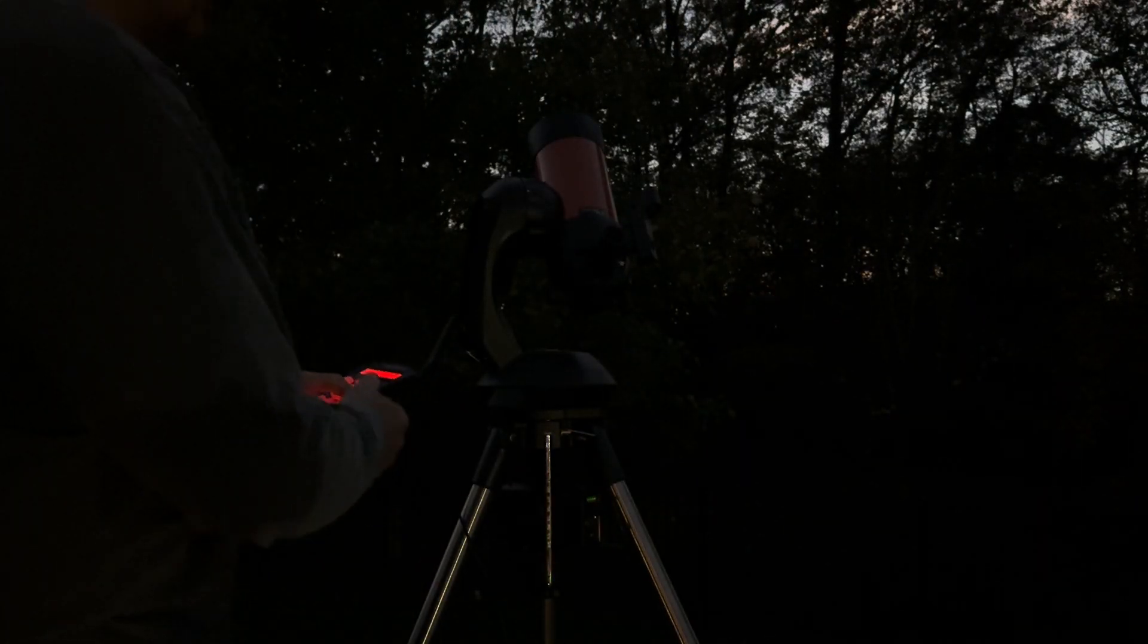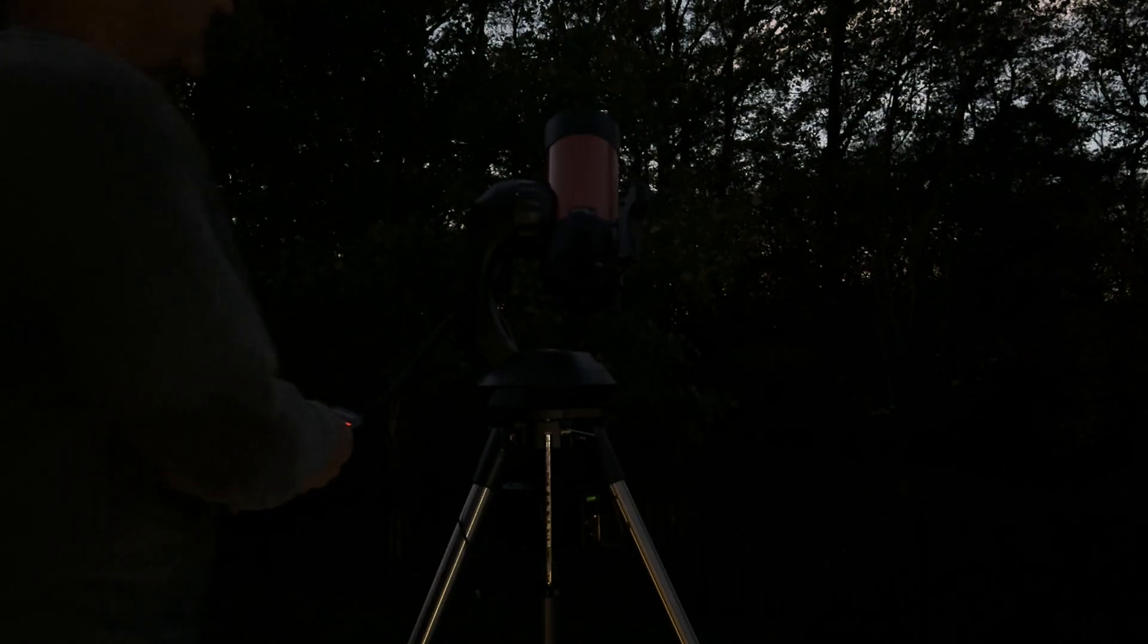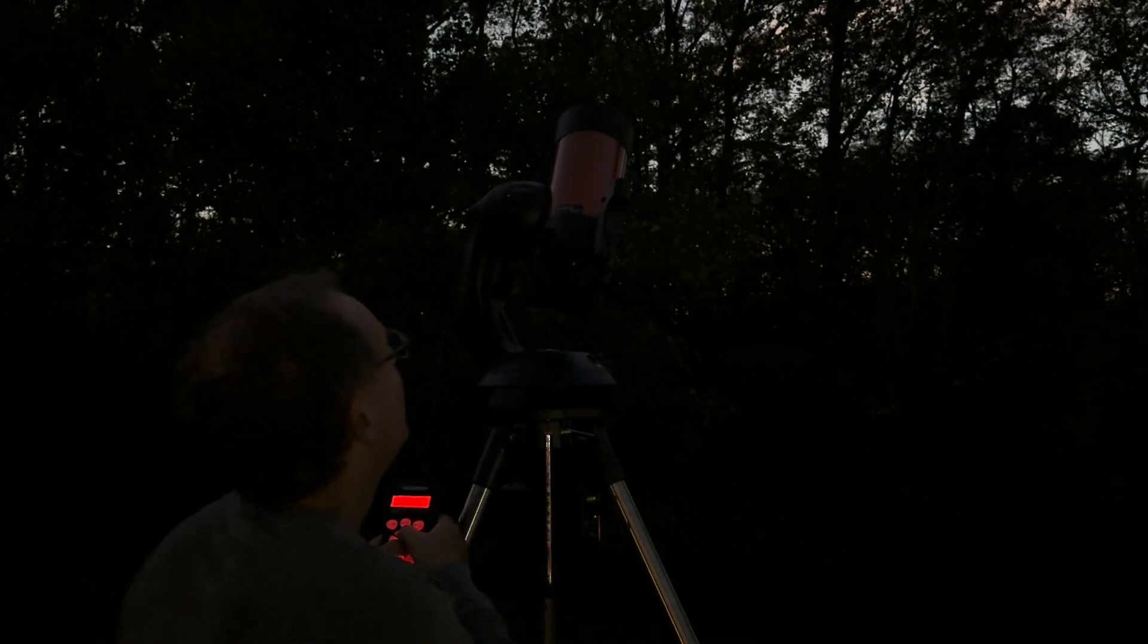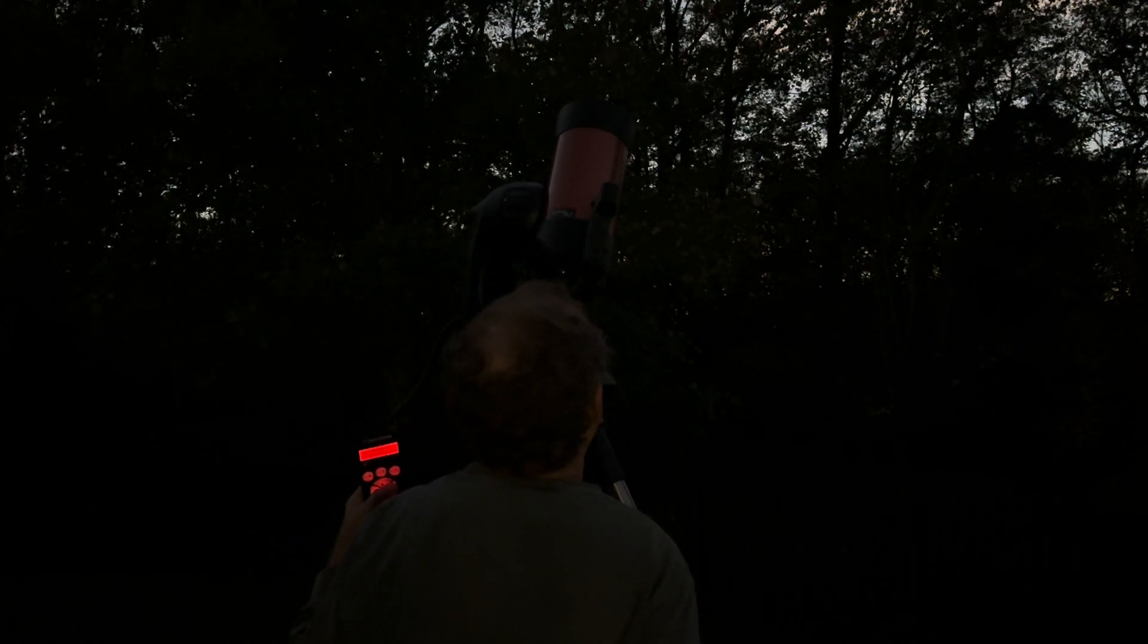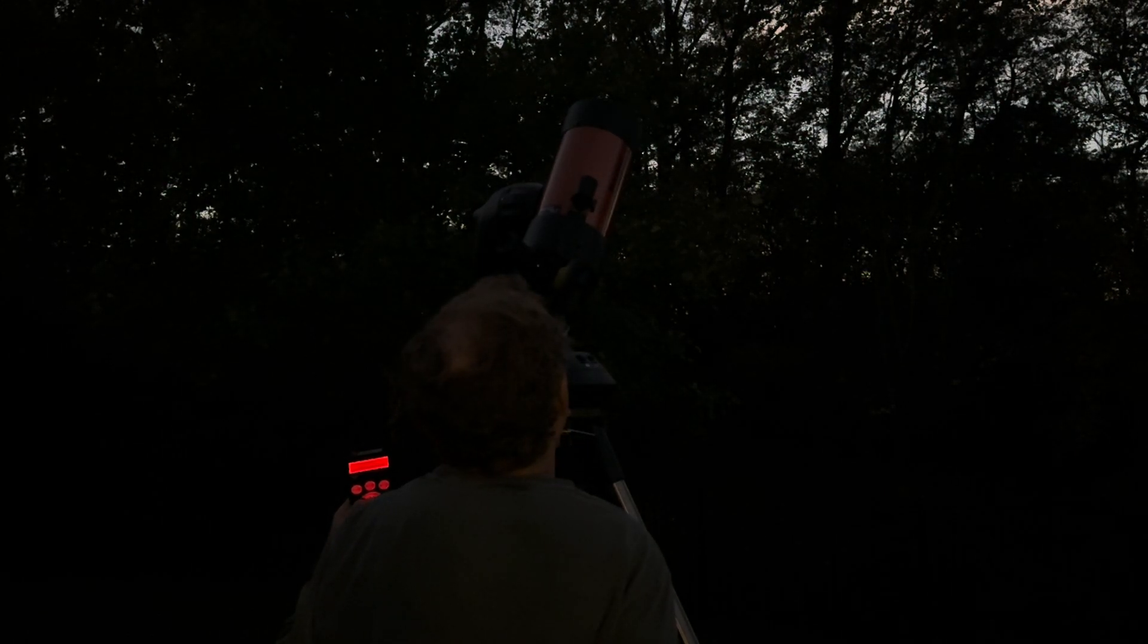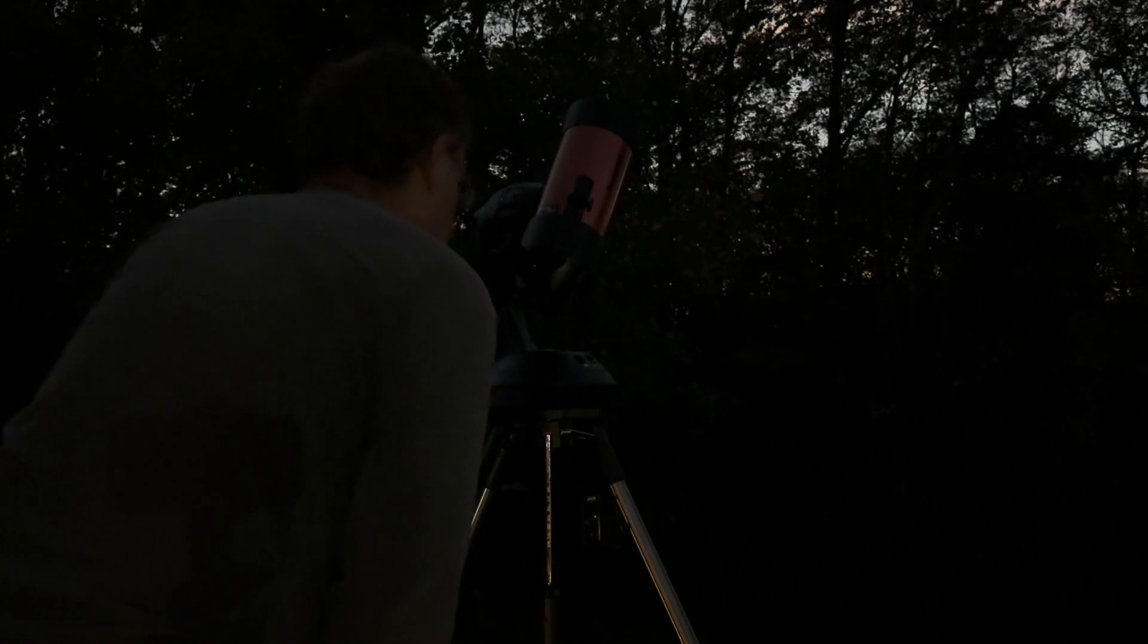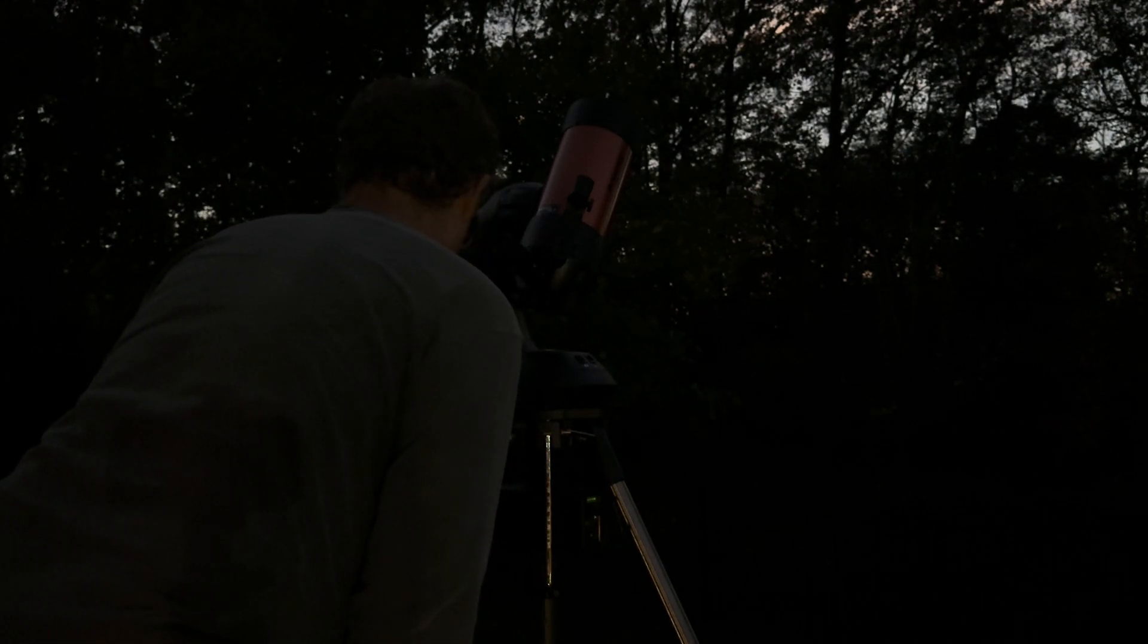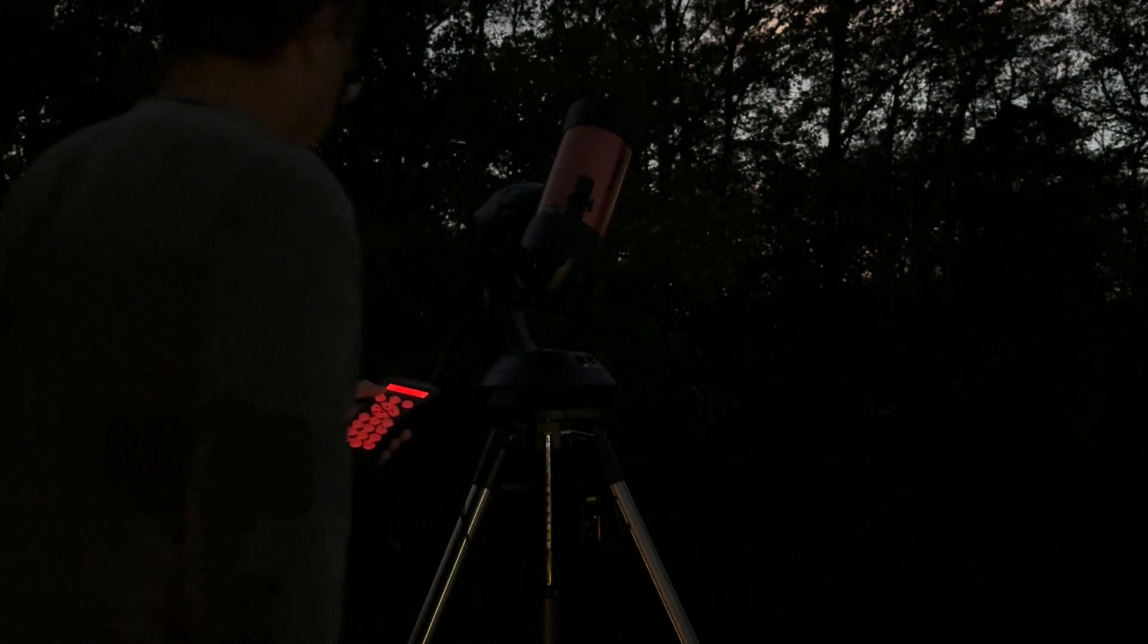It's very high in the sky right now. Set it in the red dot finder. Set it in the center. I will fine tune it. It looks pretty good. I'll hit the align button.